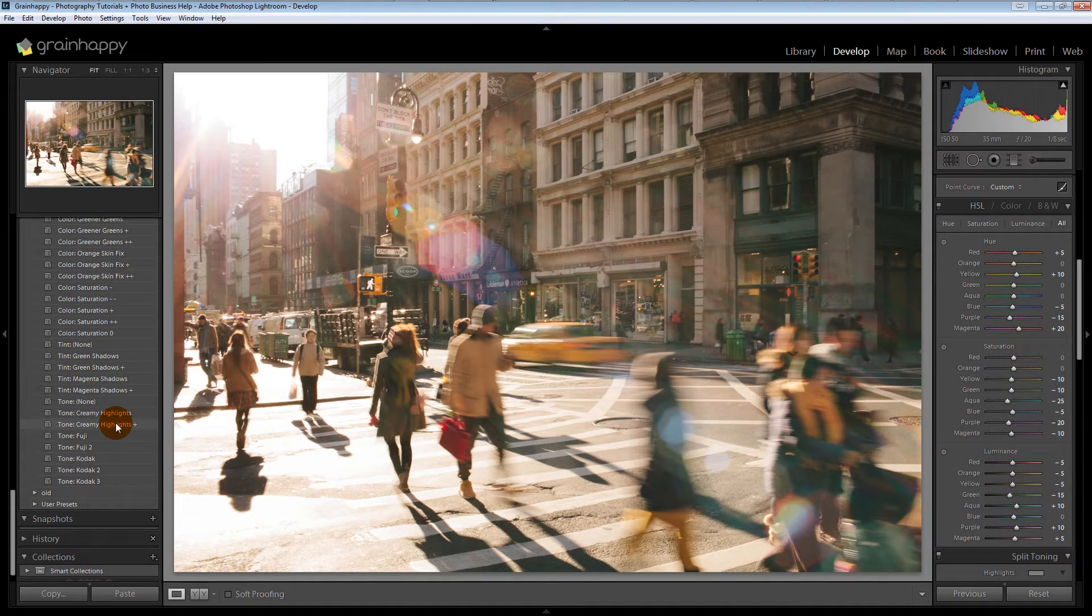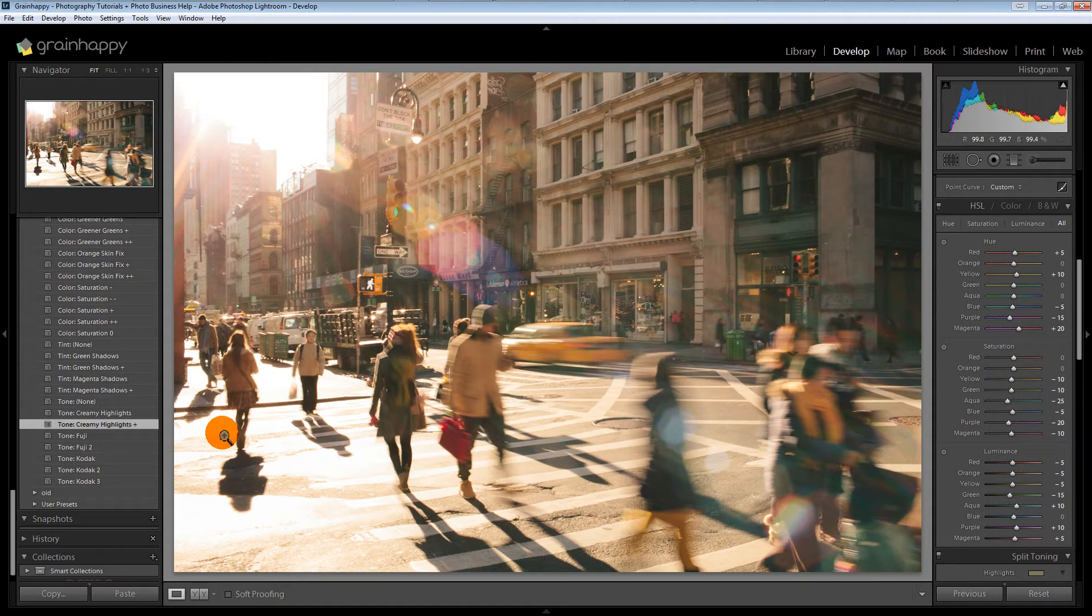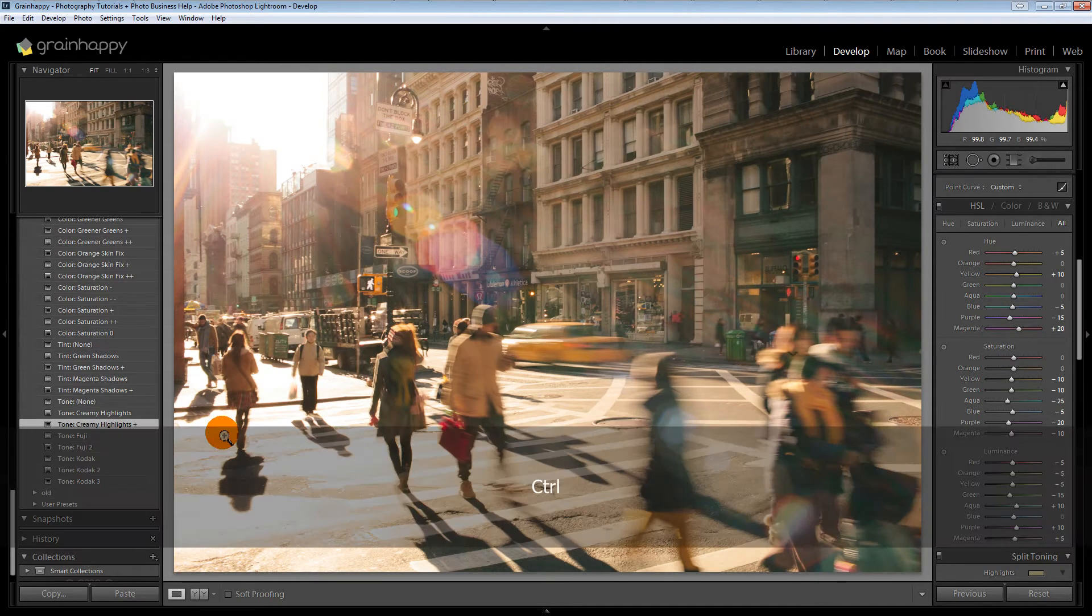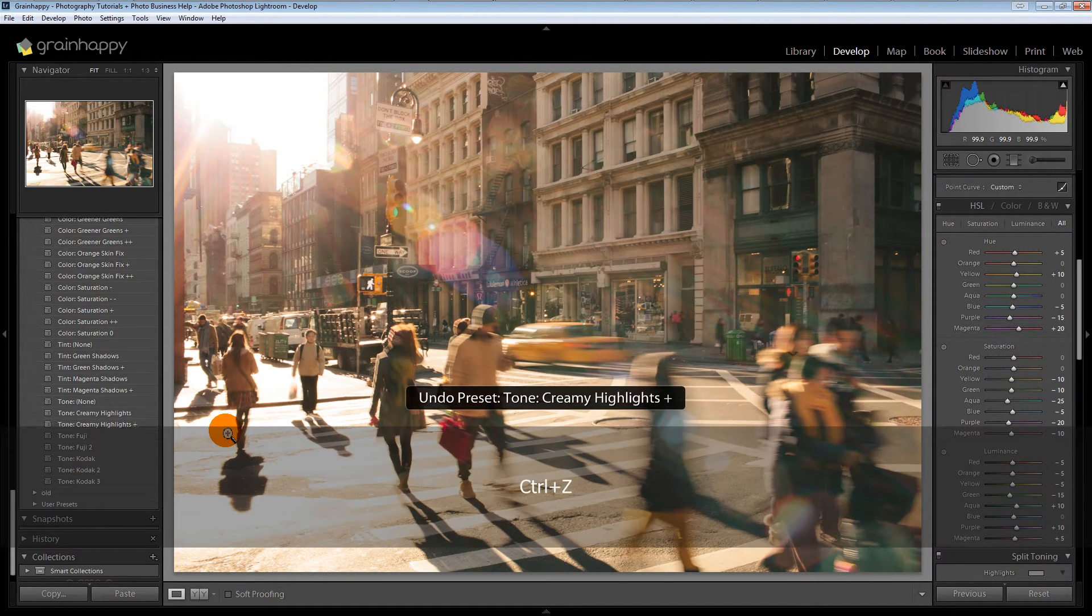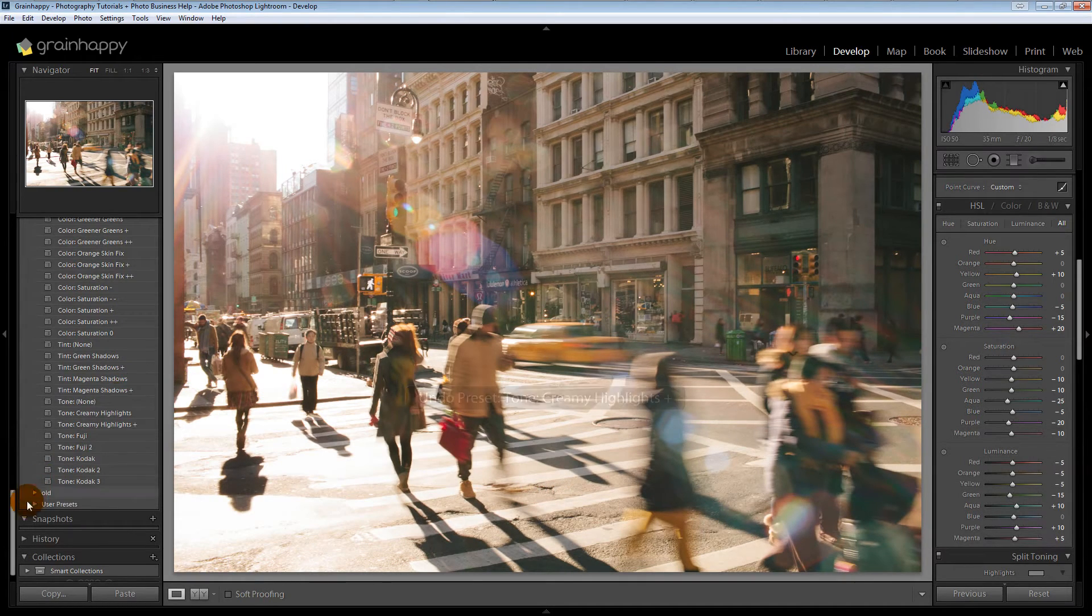Also, creamy highlights are cool. I really like those. They just add a nice tint to the highlights. I really enjoyed that. And we kind of edited that way for a little while. So that was really fun.